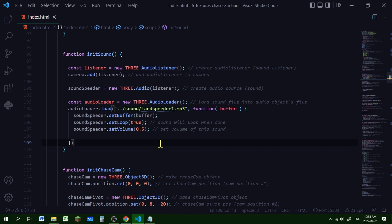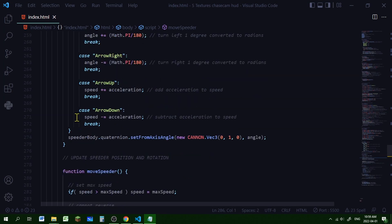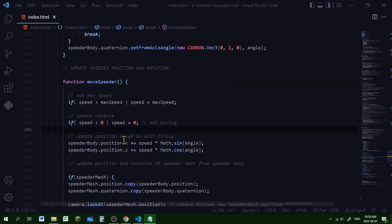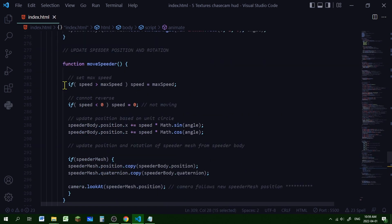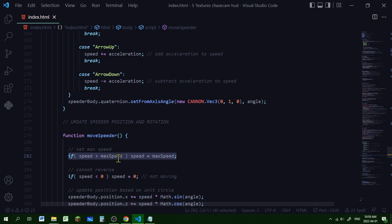Now we just need to control when the sound starts and when we want the sound to stop. Let's scroll down to our key controls. Here are our arrow key controls and just below that is our moveSpeeder function. I'm going to reorganize this a bit because some of the stuff in the moveSpeeder function doesn't need to be checked every time the animate loop is called - it only needs to be checked if the arrow keys are pressed.